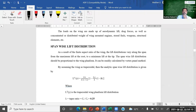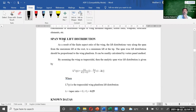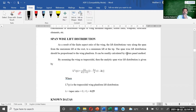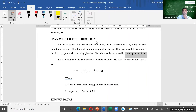First, we must estimate the span-wise lift distribution — this is a very important step. We consider the semi-span, not the full span. We have a finite aspect ratio of the wing estimated from ADP1, and the lift distribution varies along the span from maximum lift at the root to minimum lift at the tip. The span-wise lift distribution should be proportional to the wing planform. We can calculate this lift distribution using the vortex panel method, which is the most familiar method.